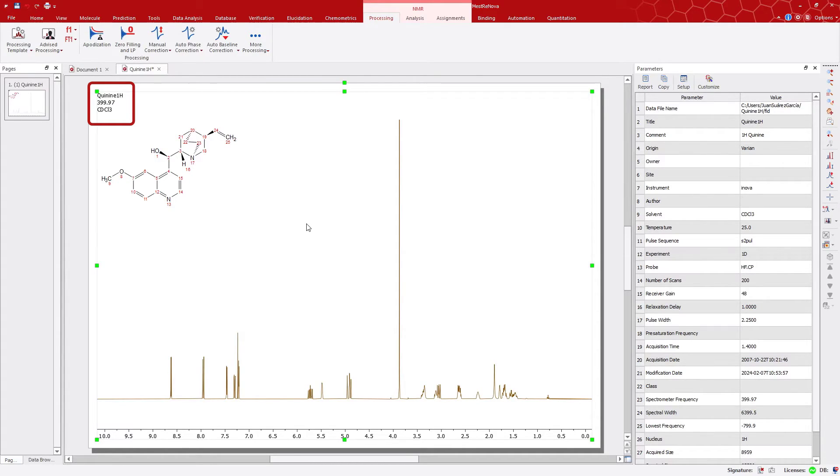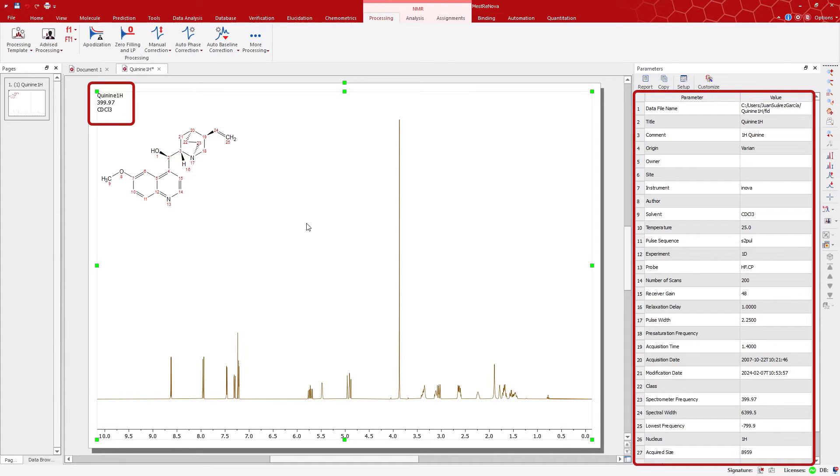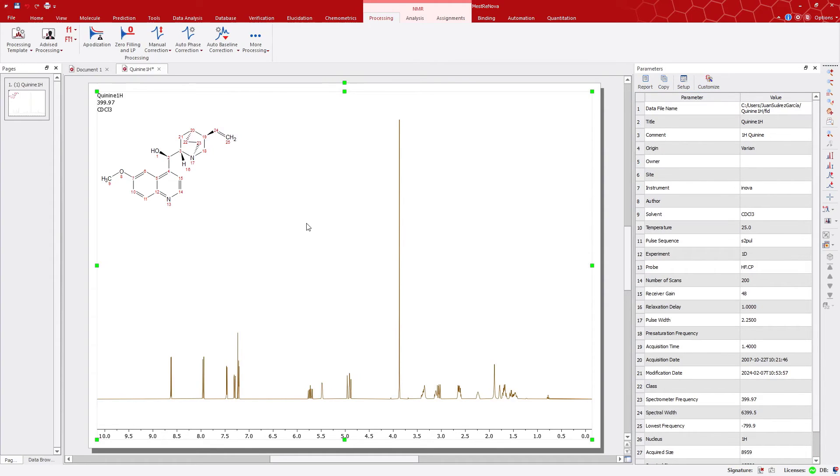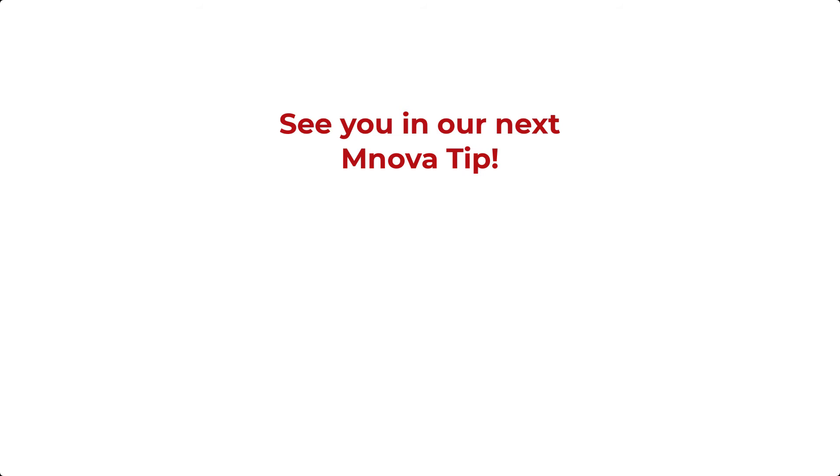Feel free to replicate this for any other parameters you wish to display on your spectrum. Thank you for your attention, and stay tuned for more MNOVA tips.